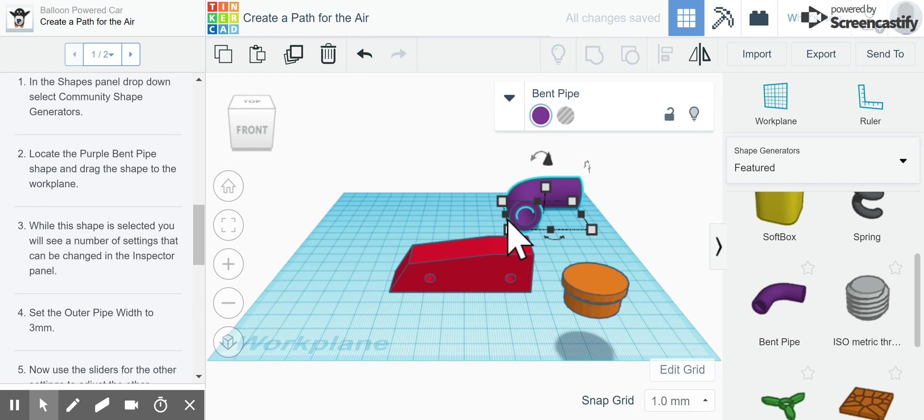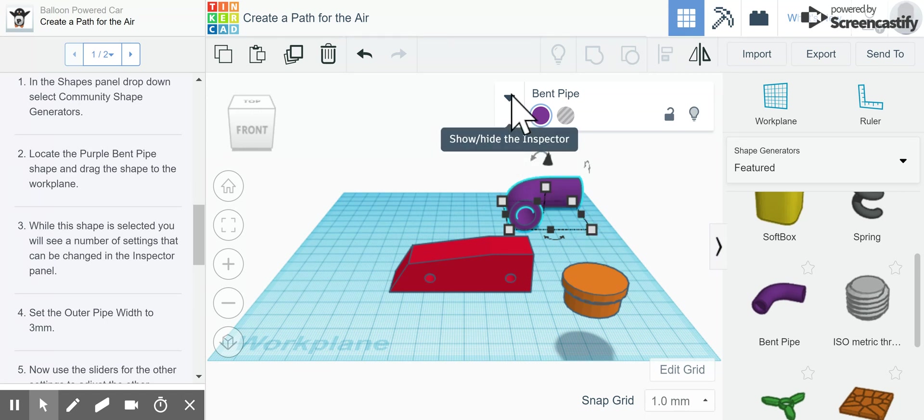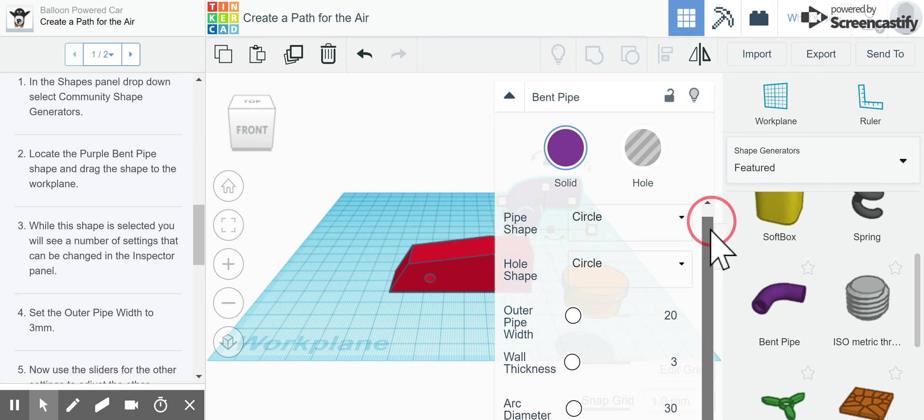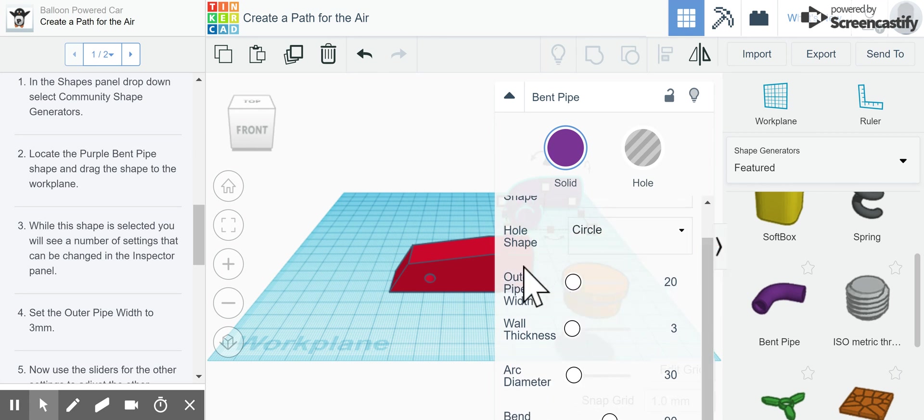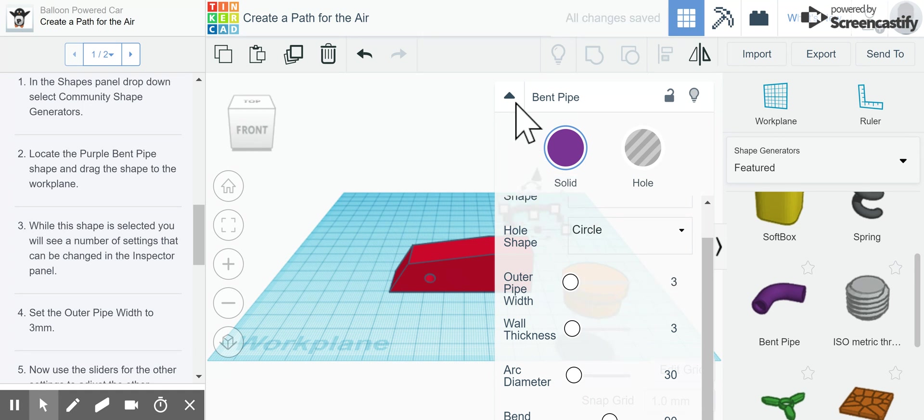We drag it over, drop it, and while this shape is selected you will see a number of settings that can be changed in the inspector panel. Set the outer pipe width to three millimeters. We're going to click that drop down menu and click on the slider and type in three like it tells us to, which made our purple bent pipe much smaller.